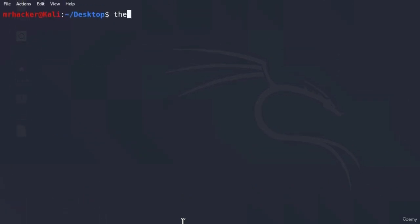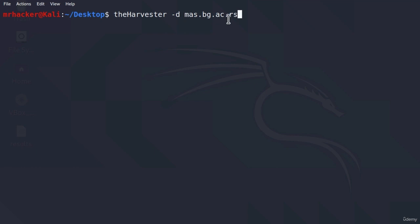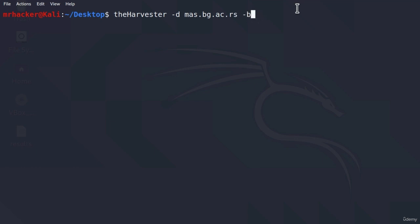If I clear the screen, type theharvester, and first thing we need to specify is dash D for the domain. And for this test I will go with this domain right here which is another university domain. You can go either with this one or you can pick any website that you want and use it instead. So if I specify theharvester dash D then the domain name, the next option that I want to specify is dash B, and remember dash B option is the source - so where we want to search for the emails, hostnames, and usernames.